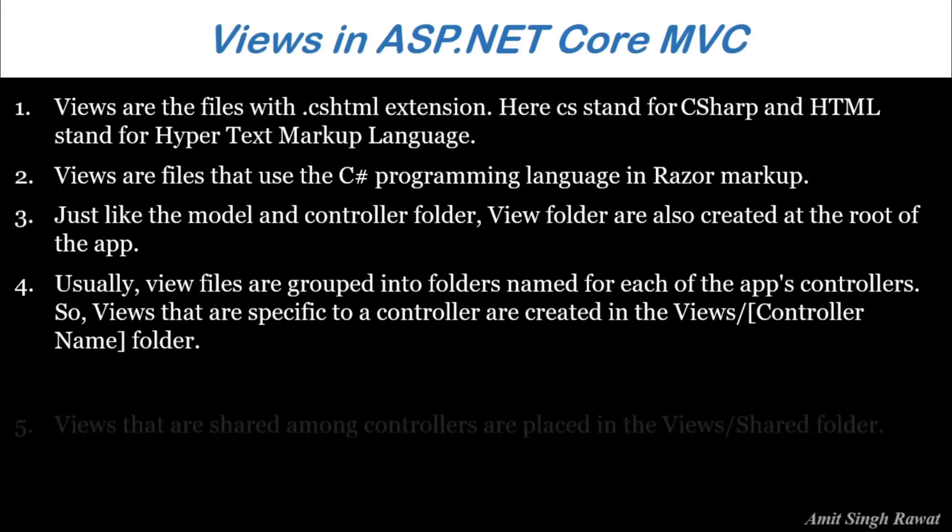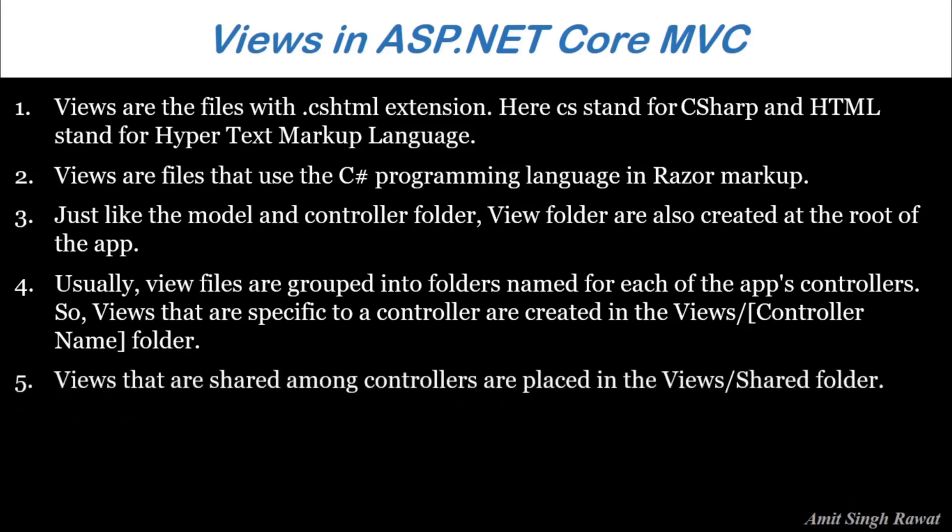Views that are shared among controllers are placed in the Views/Shared folder. This is important if you want to create a view that can be shared among different controllers. We place them in a shared folder.